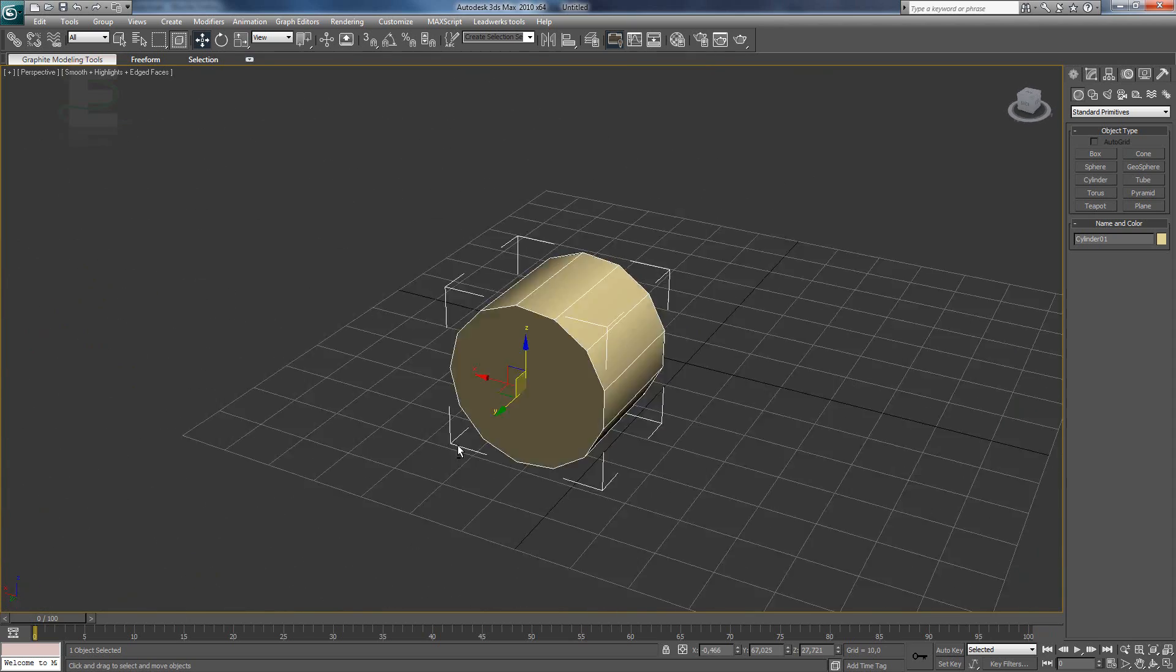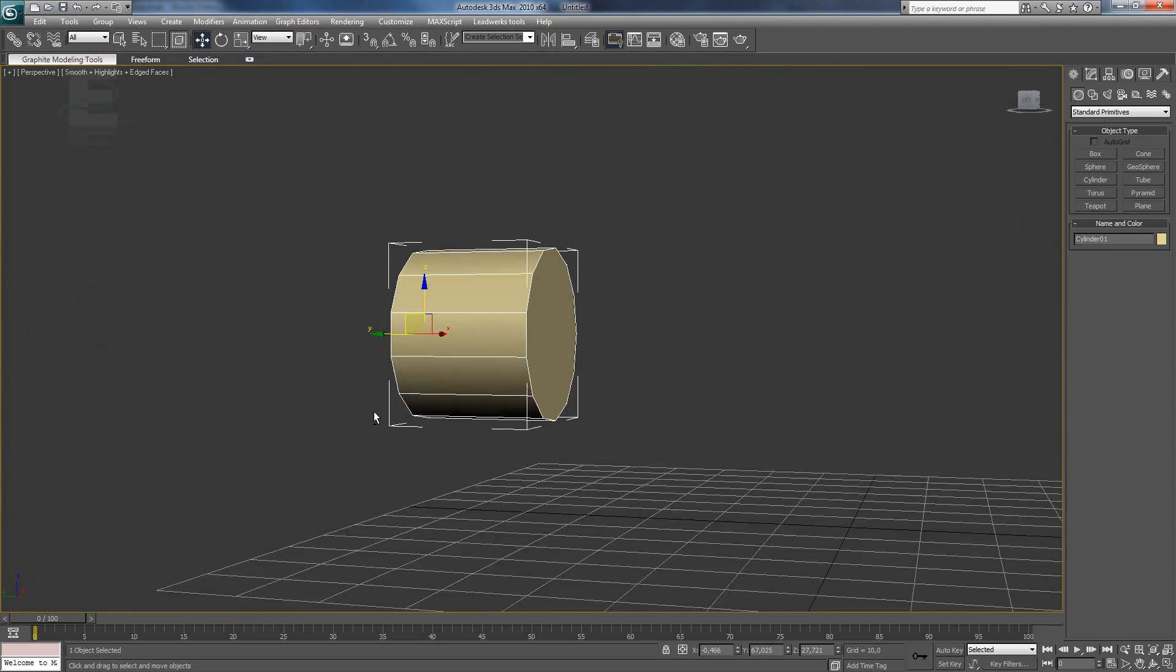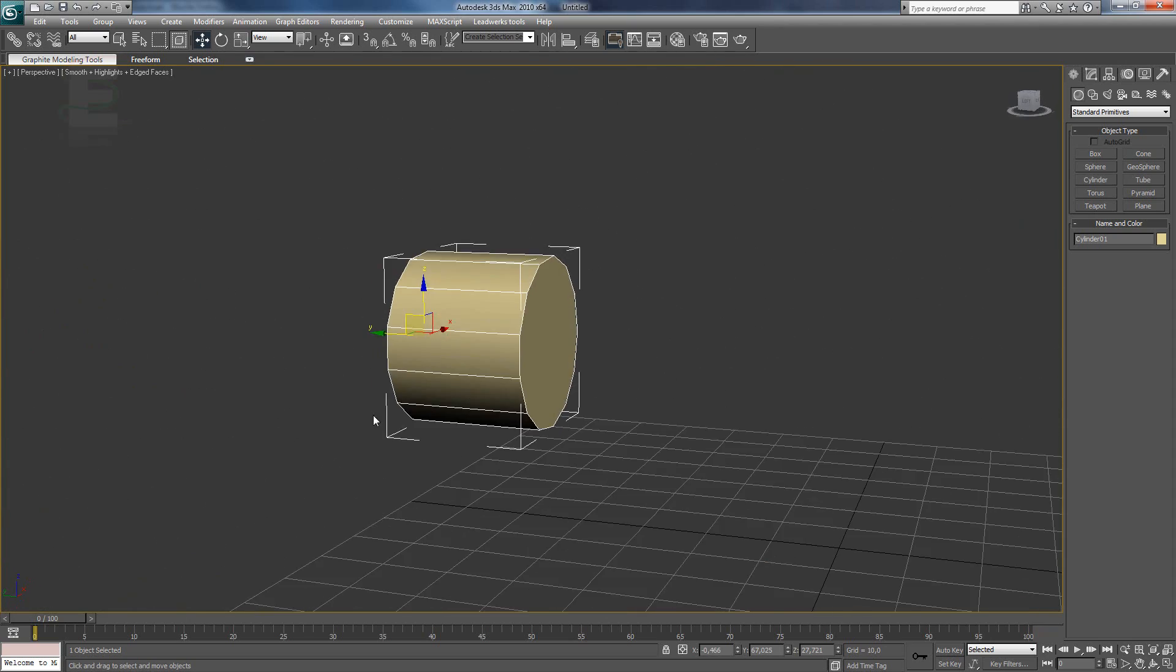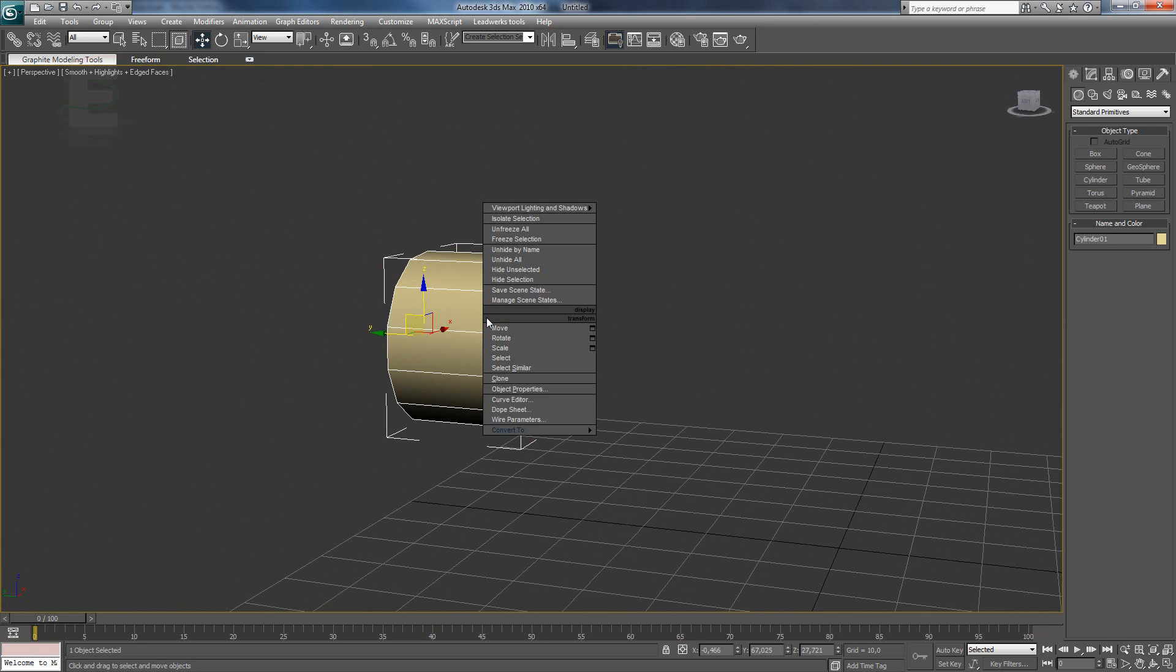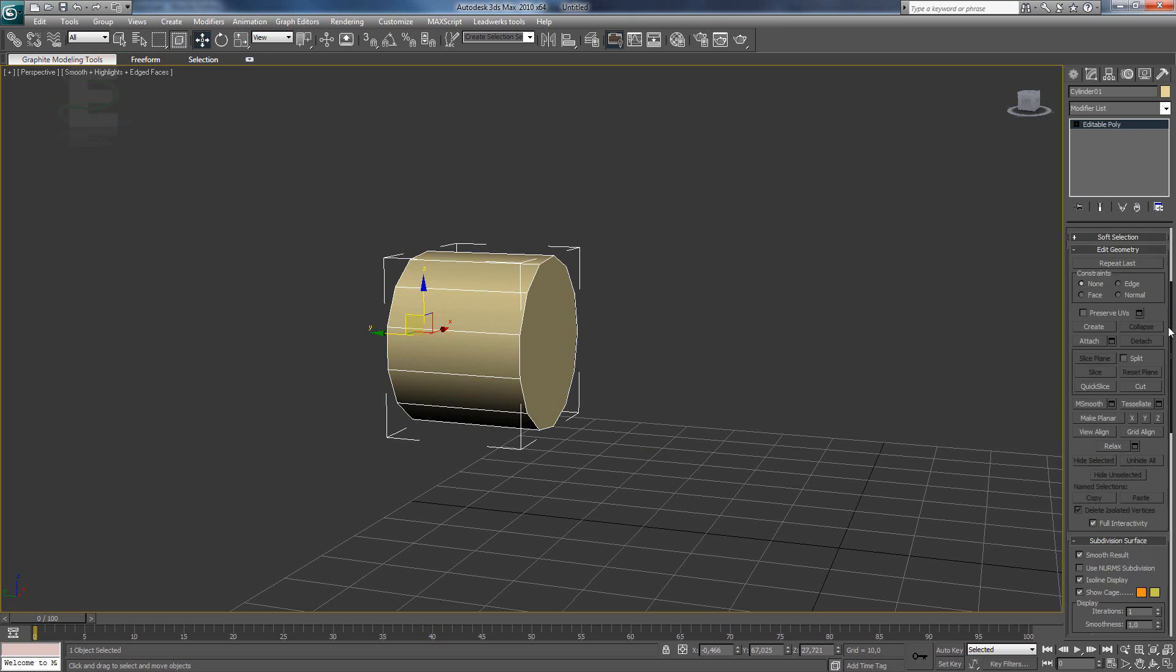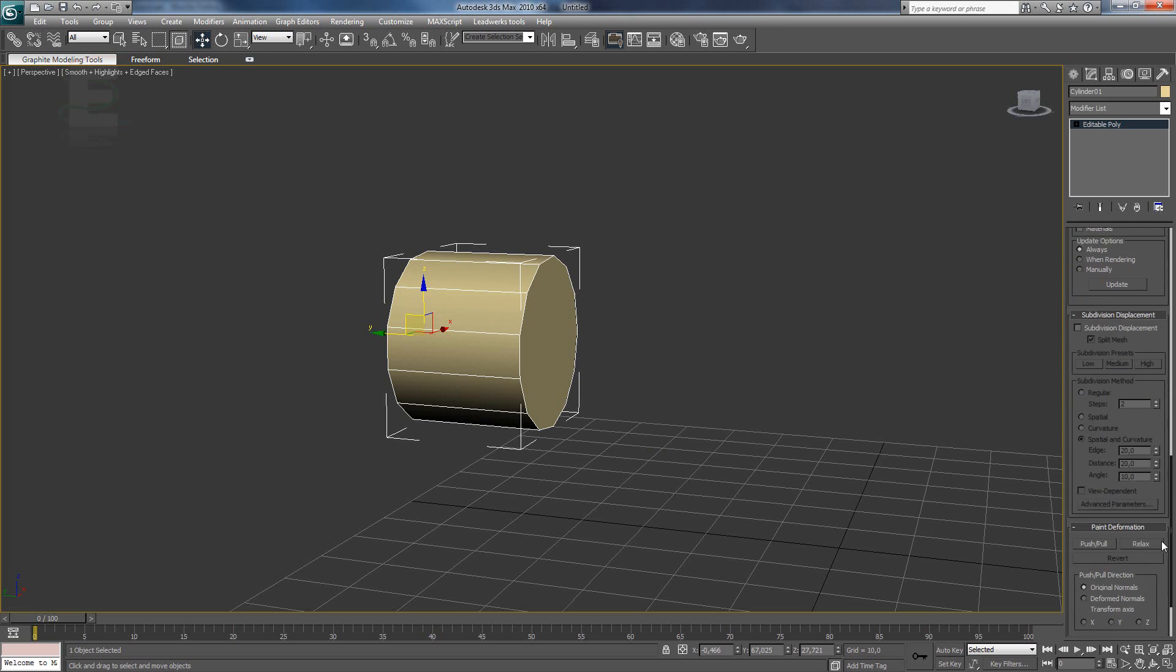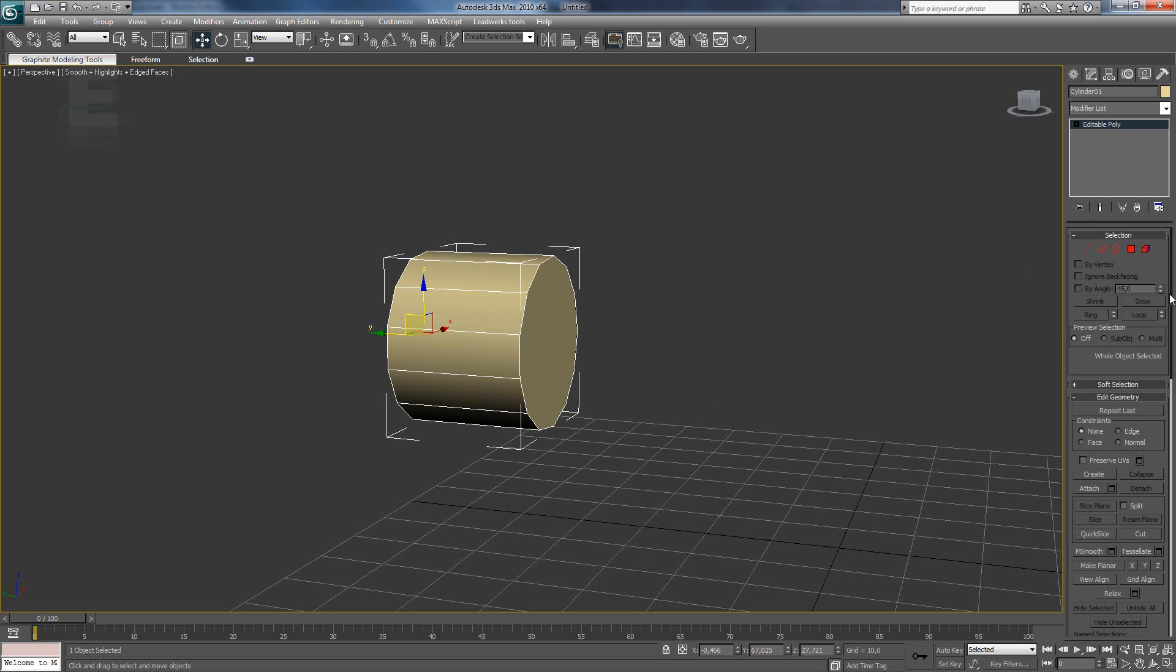And now, we are going to start with something tougher. We are going to right click and convert this to an editable poly. Now, we have a lot of new functions here and we are only going to use about four or five. Simply the basic ones.